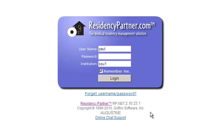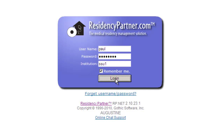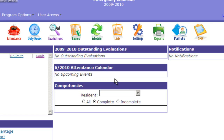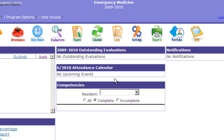Hi, this video is going to show how to add a resident and set up a block rotation schedule in Residency Partner. The first thing we want to do is log in to Residency Partner. We're going to log in as an administrator and get to the main home page portal for Residency Partner.